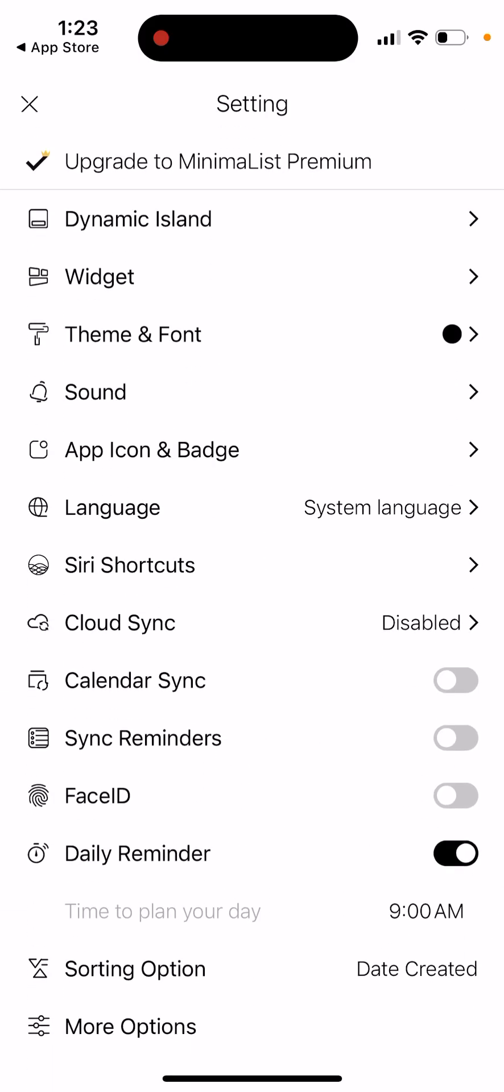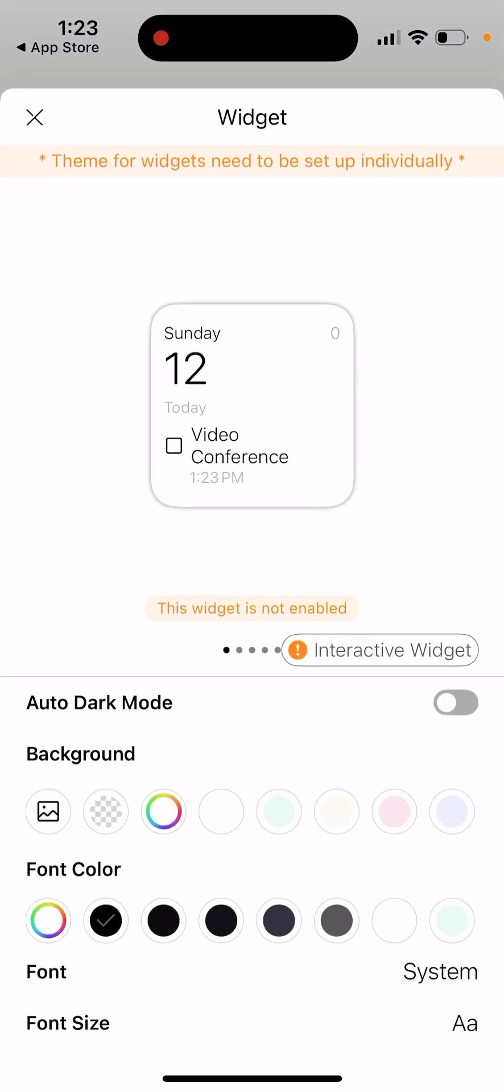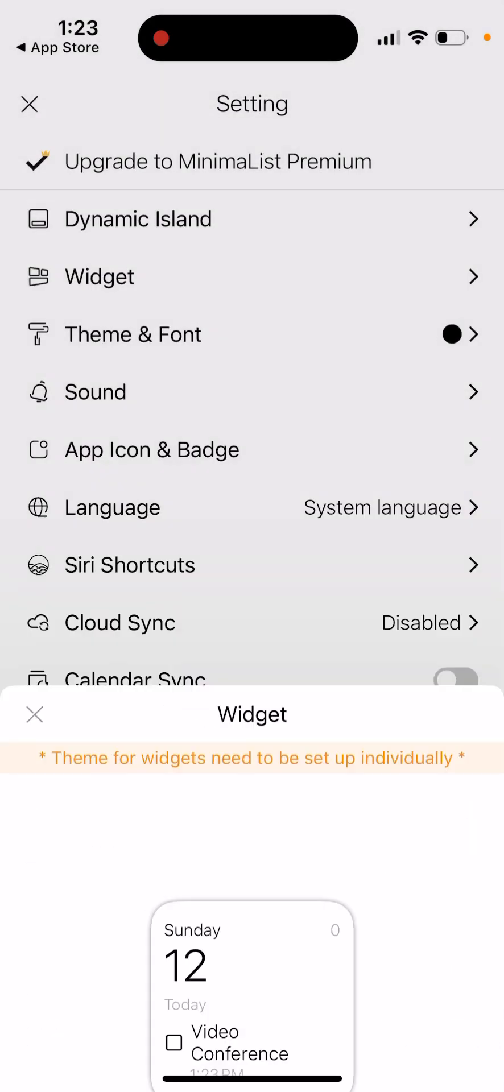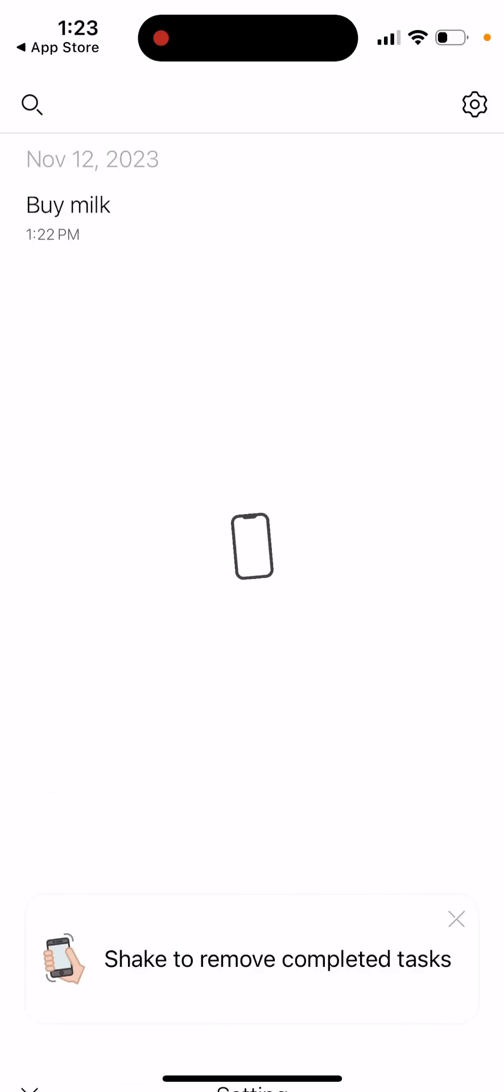There are a lot of settings where you have widgets. You can set up widgets here, how it looks like, sound, theme and font, language, more options.